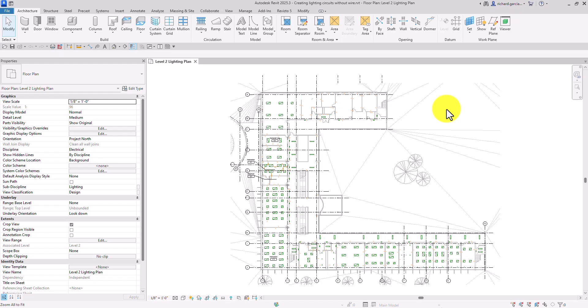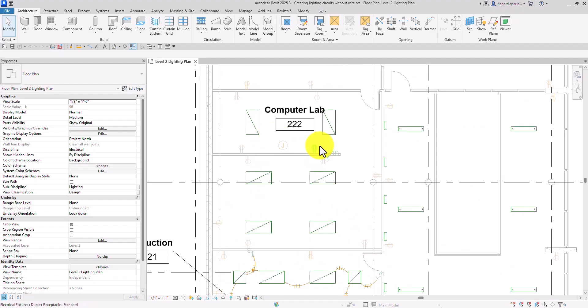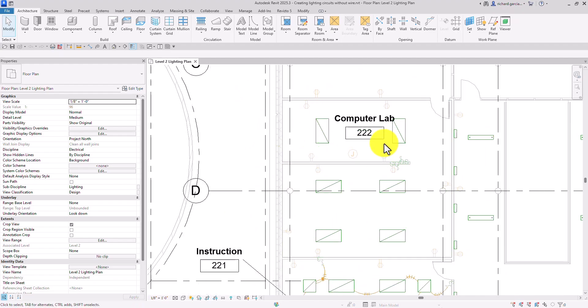What's up guys, Learning with Rich here. In this exercise, similar to the previous exercise where we created lighting circuits, this time we are still going to create a circuit, but we are not going to use a wire. So let's go to our computer lab 222 space. We are going to create here a power circuit.